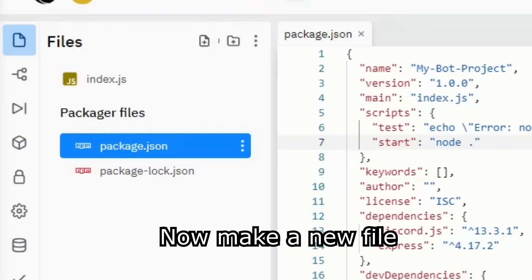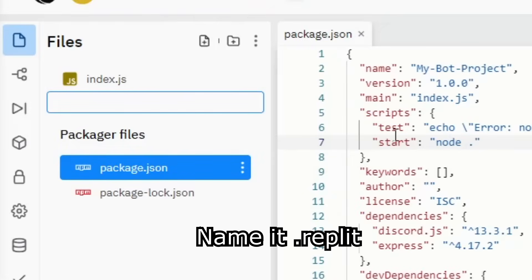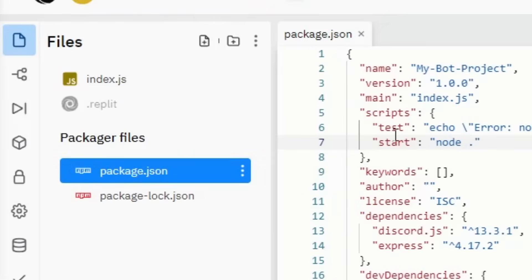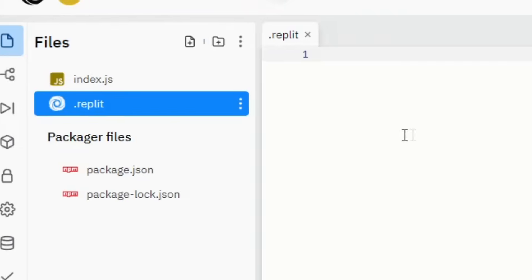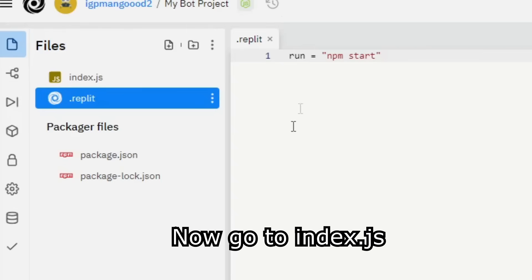Now make a new file, name it .replit. Now go to index.js.